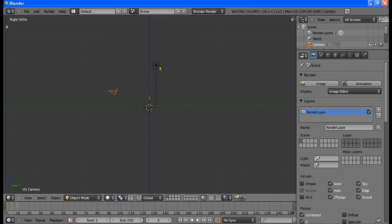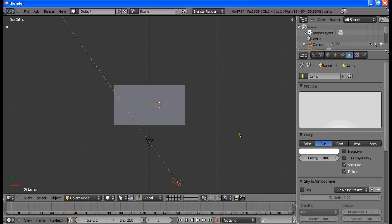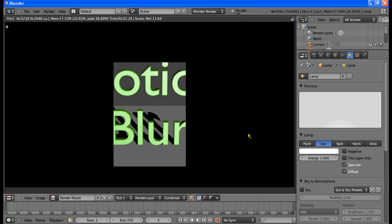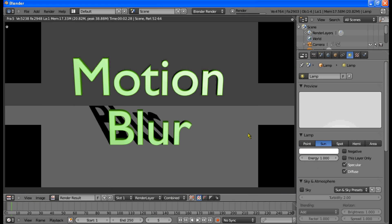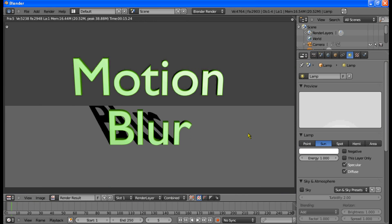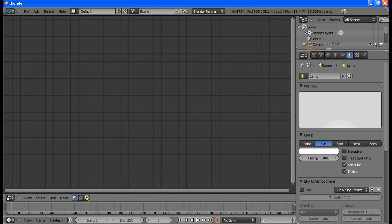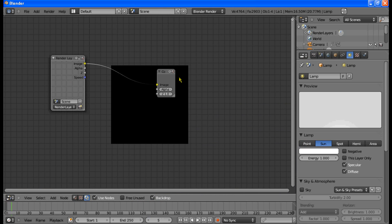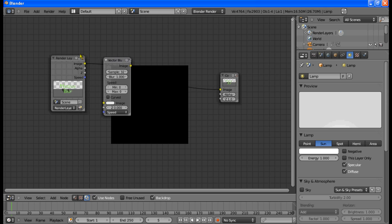Now render with this. I set the lighting too — I'll change that to a sun, nothing special. Now if we just go to the compositor, by going to Node Editor, Compositing Nodes, check Use Nodes and Backdrop. We'll just be using a very simple thing: add a Vector Blur under Filter. First of all I'll add a Viewer so I can see what I'm doing.